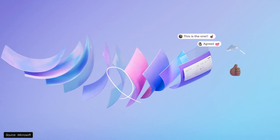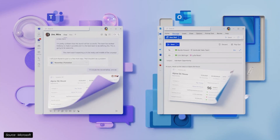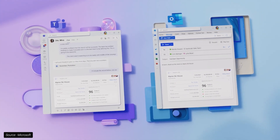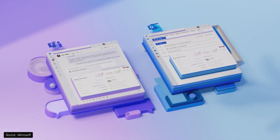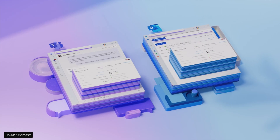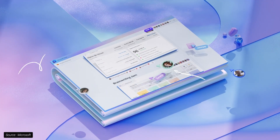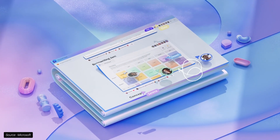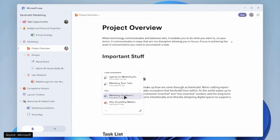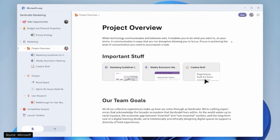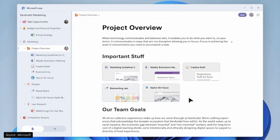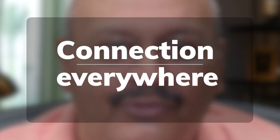Microsoft Loop is a collaborative canvas to bring documents, business information, and team-working components together. At the center of Microsoft Loop is the need to collaborate and share within Teams through content, documents, chats, insights, and information. The theme is connection everywhere.